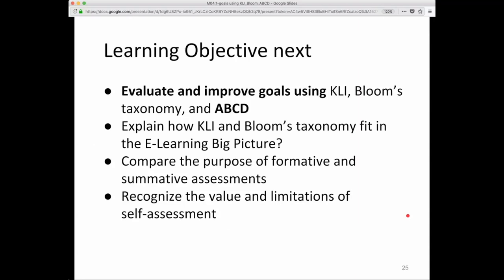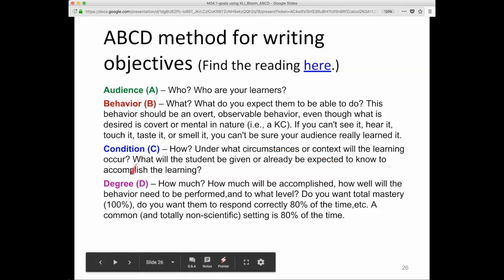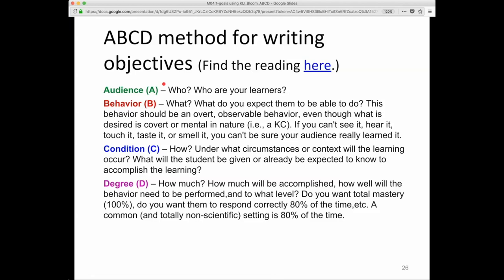Please ask questions in the discussion board or chat if you have any. So finally, the ABCD method — this is a method for writing learning objectives. There's a reading on this link in this slide. A is for audience, B is for behavior, C is for condition, and D is for degree.